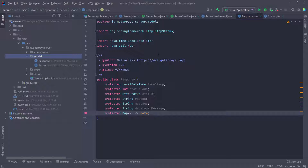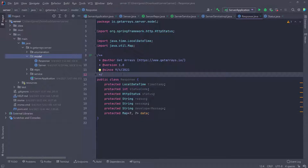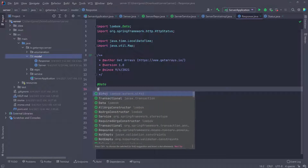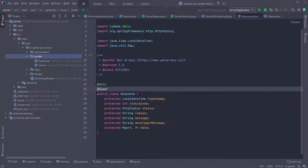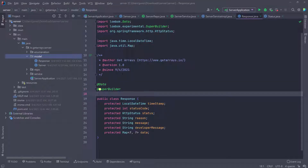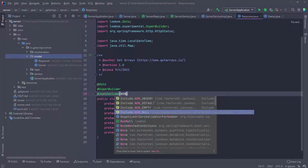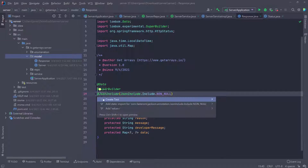This class is going to represent the response I send to the user every time there's a request — whether it's a success or a failure response — it's always going to be this class embedded in the response body, sent consistently across the entire application. I also need to add some annotations: @Data from Lombok, the builder pattern using @SuperBuilder, and lastly I want to only include values that are not null, so I'm going to add @JsonInclude with NON_NULL — doing a static import for this.